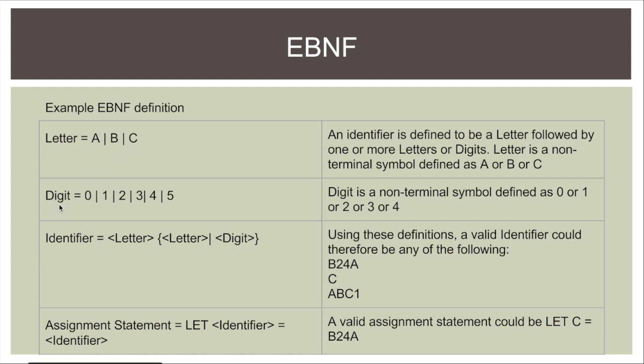Over here I've got digit and I've got 0, 1, 2, 3, 4 and 5, which means that I don't have any other numbers as digits in this definition.